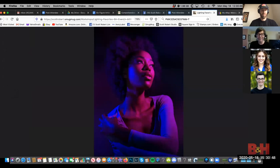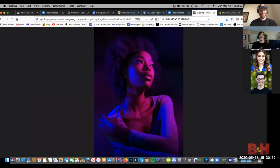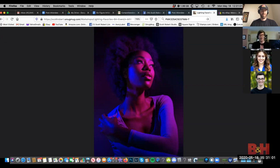Okay, here we are at B&H — you asked about colored gels. Here's the key: this effect looks best when you have somebody with dark skin. I see a lot of people try to do this with lighter skin...